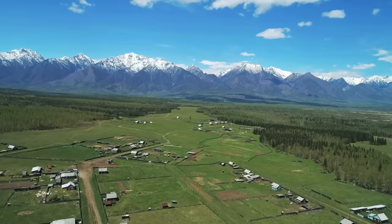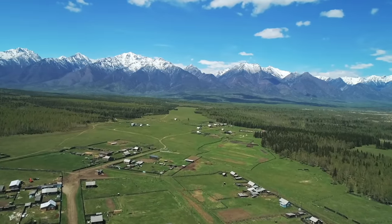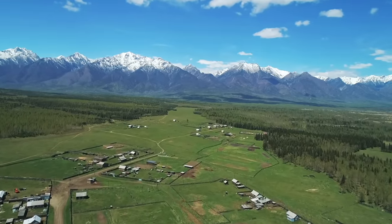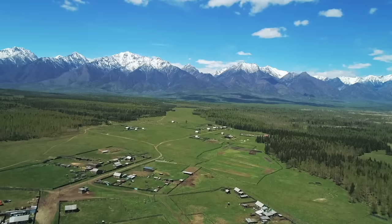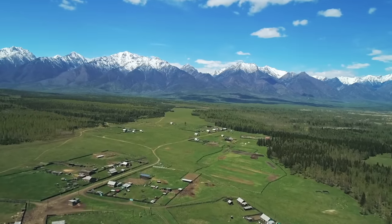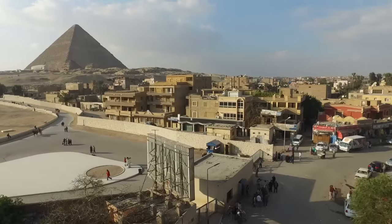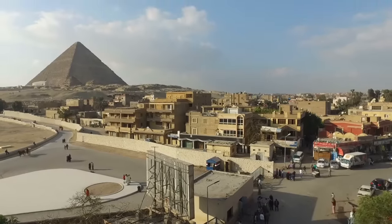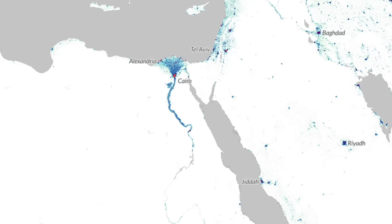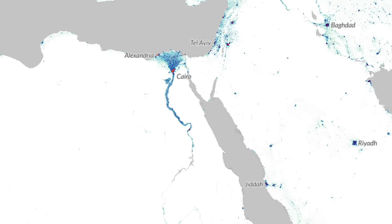On the flip side, areas with low population densities tend to be places that aren't really great to live — places with extreme climates, conflict, and difficult geography. Let's take Egypt as our example. Egypt has one of the most interesting population densities in the world.